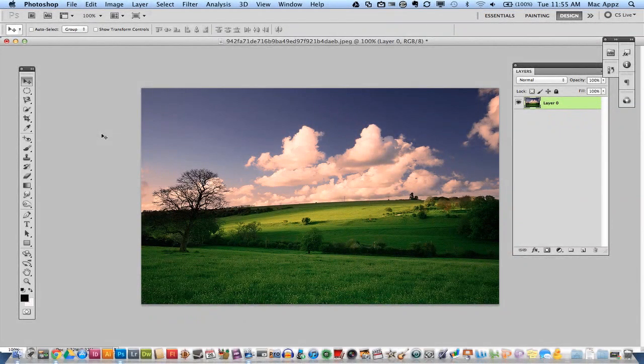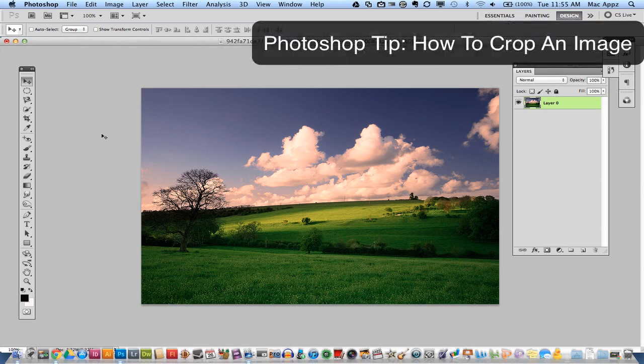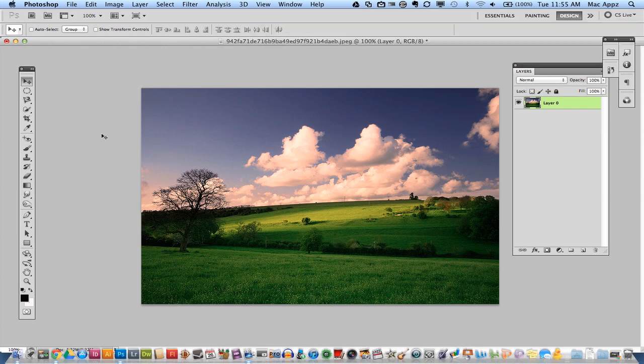Hey guys, welcome back again to another TechGuru video. Today we are in Adobe Photoshop and I've got another basic Photoshop tip for you guys today. So let's say you have an image and you want to crop it, or you have a part of an image that you would like to crop out. It is a very easy task within Photoshop and I will show you today how to go about doing that.